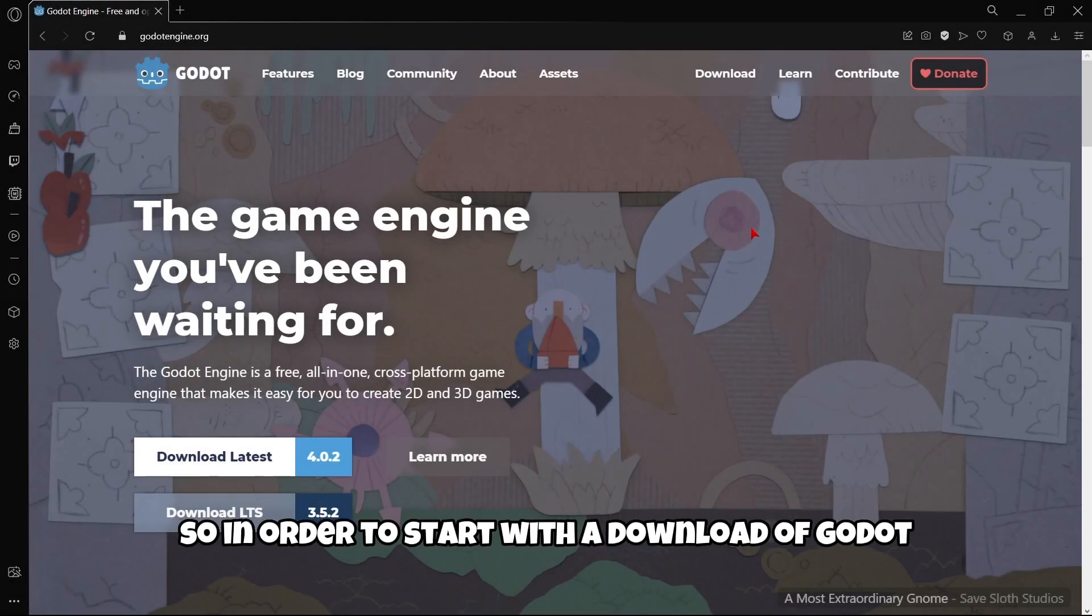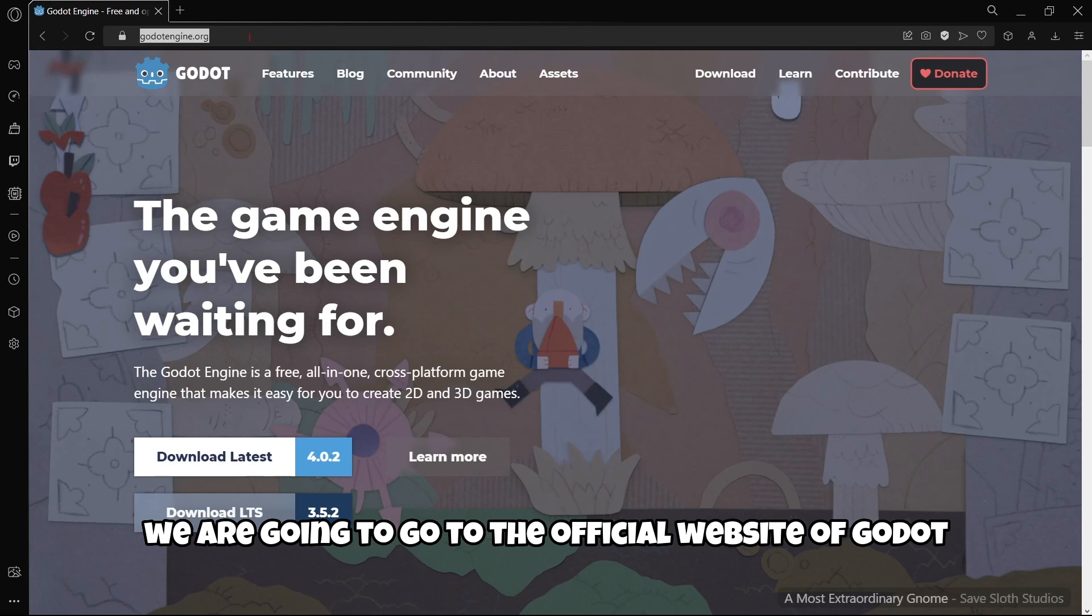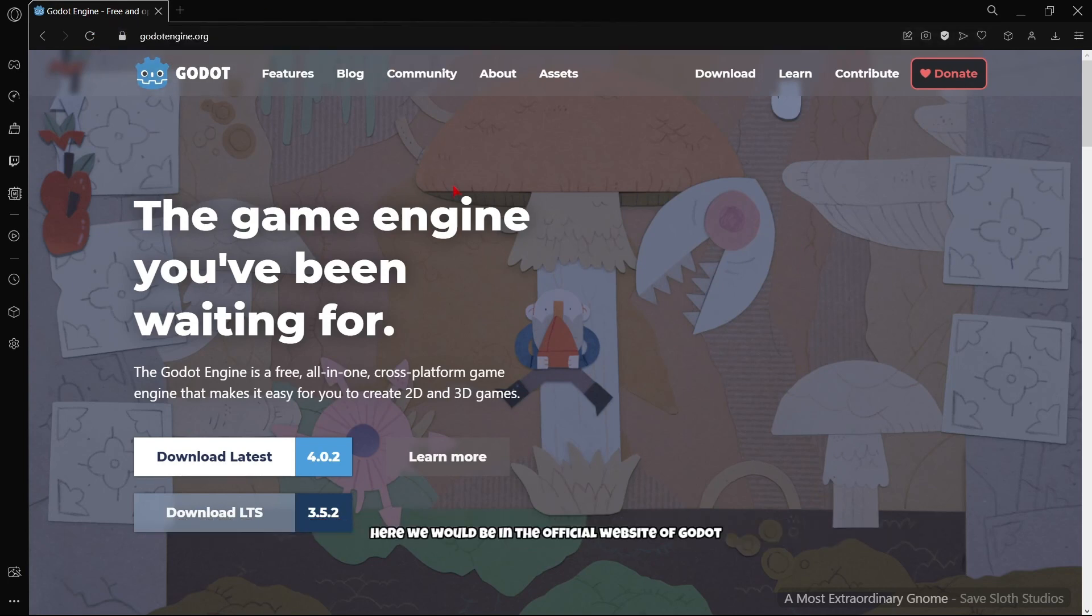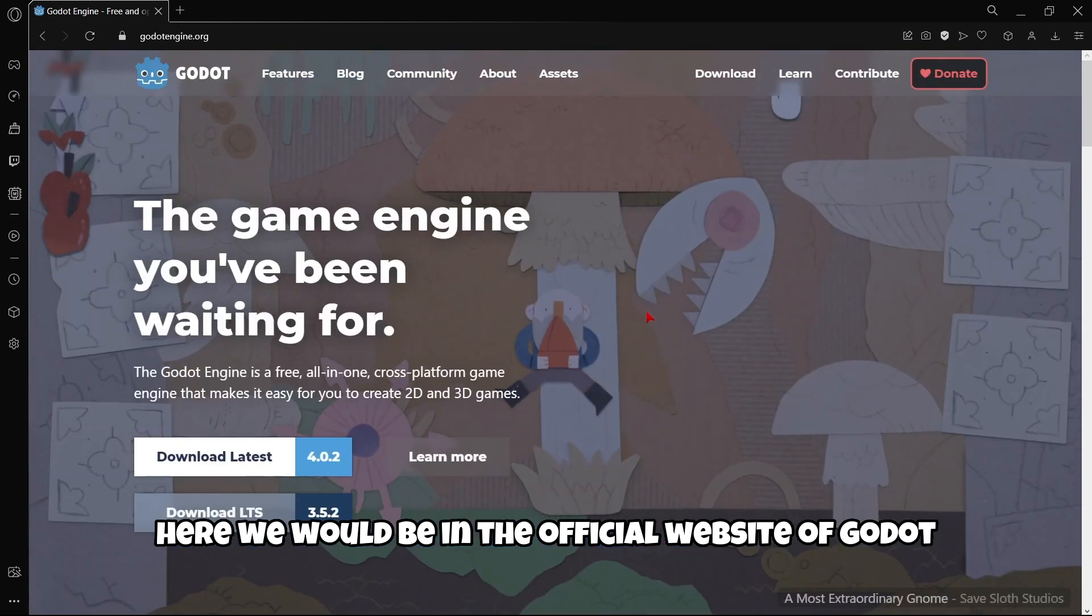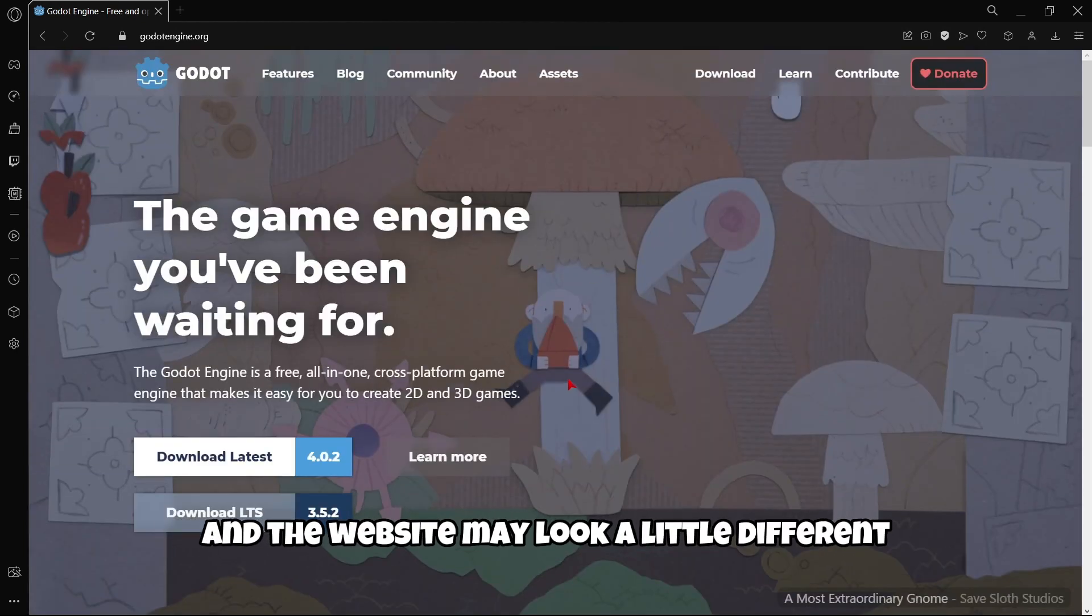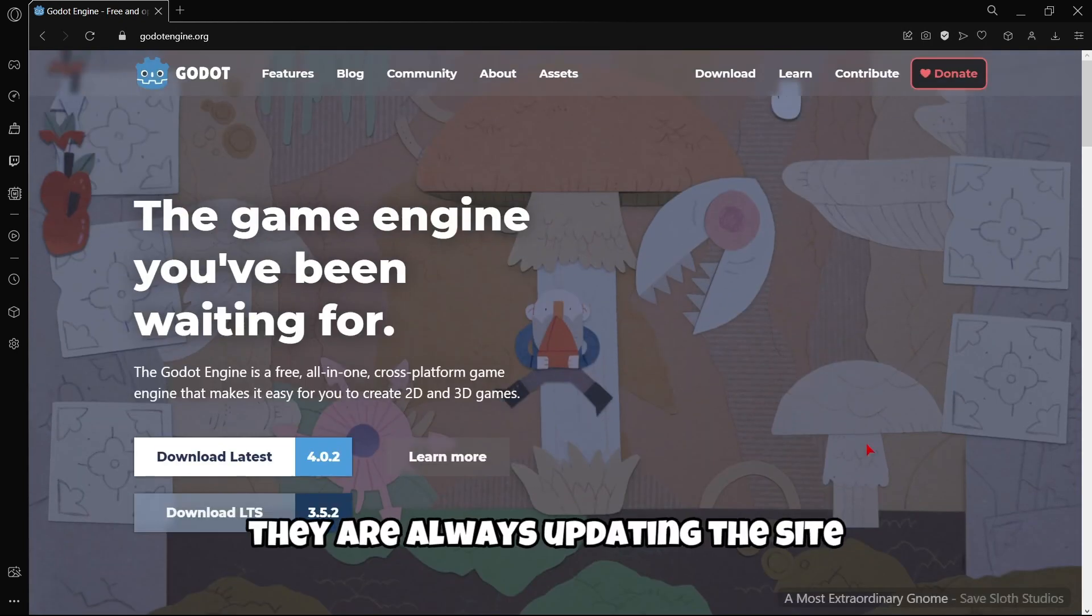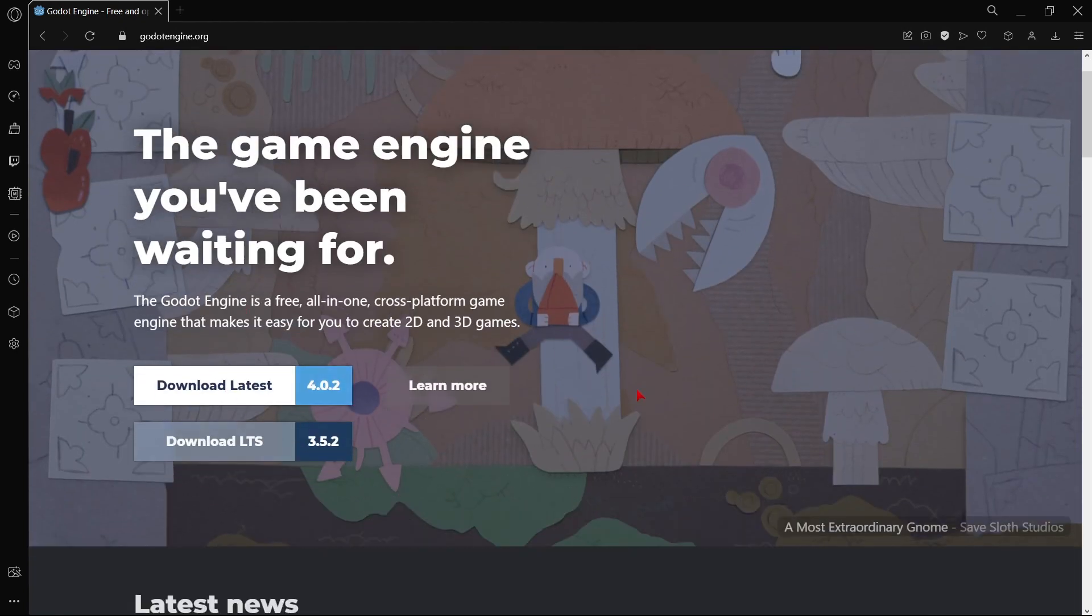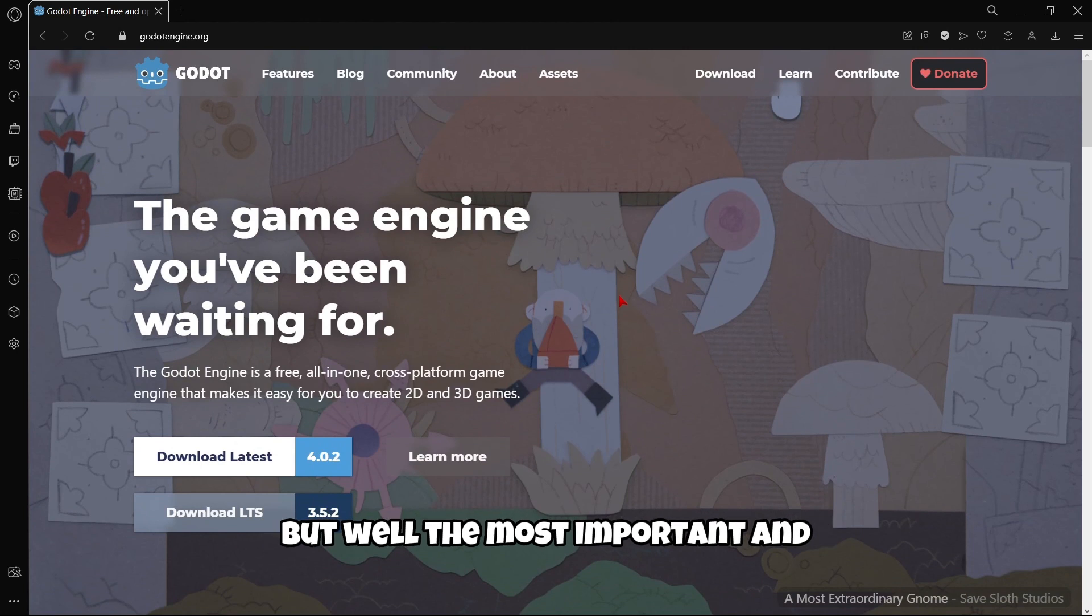In order to start with the download of Godot, we are going to go to the official website of GodotEngine.org and here we would be in the official website of Godot. The website may look a little different; they are always updating the site where the buttons are and everything.